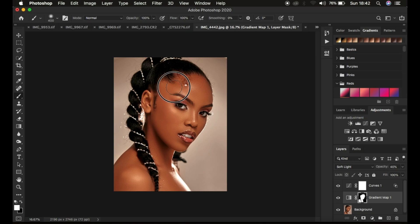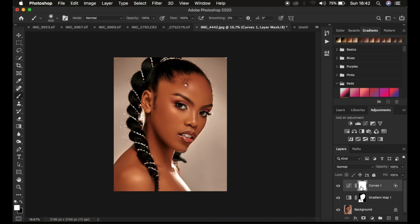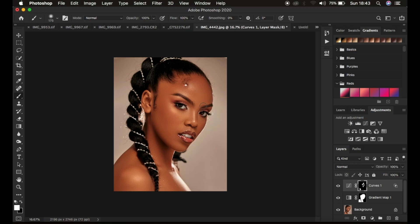Do the same for the highlights layer by selecting the white layer mask and pressing Ctrl+I. With the brush tool, reduce the size and only paint on the areas where you want the nice shine or glow — such as the shoulder and the cheek area. The color grading is now embedded into the image and we are done color grading.